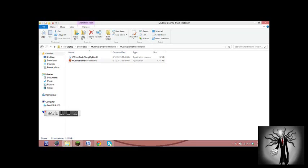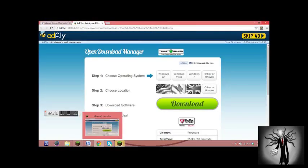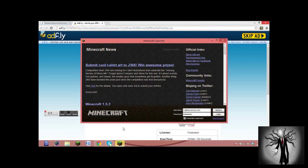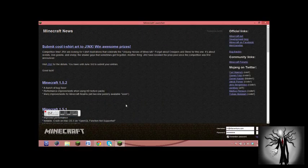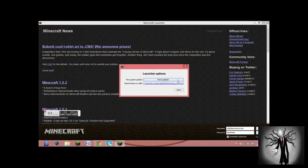But never do this while your Minecraft is open. So I've already got some mods on my Minecraft, and I want to get them off. I want to go on multiplayer, but this server won't let me have mods. So what do I do? You go to Options, you click Force Update, and done.